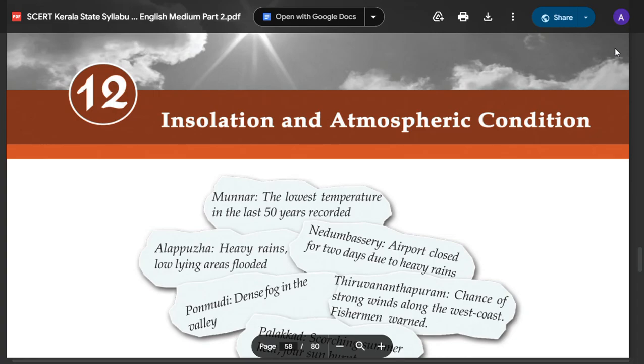Hello, I am the 7th Standard Social Science teacher. In the 12th Chapter, Insulation and Atmosphere Conditioner Chapter.